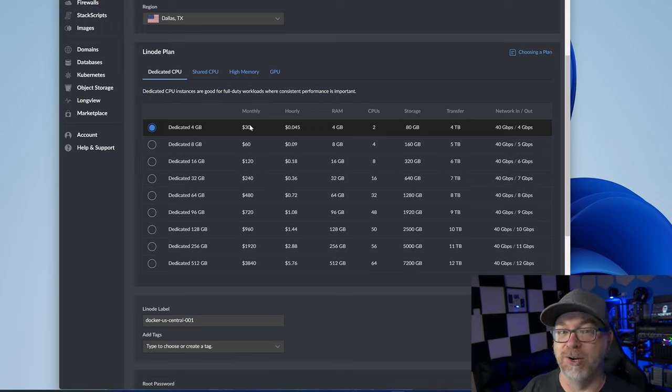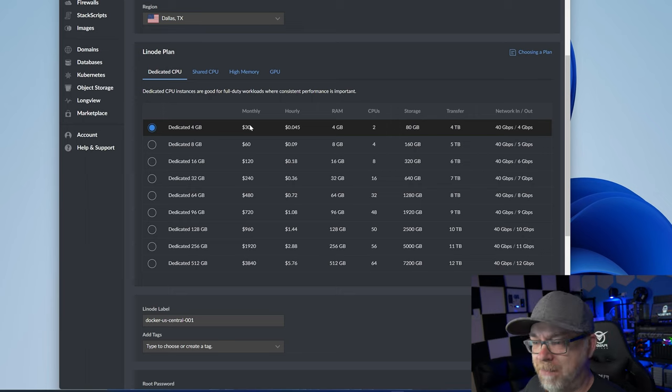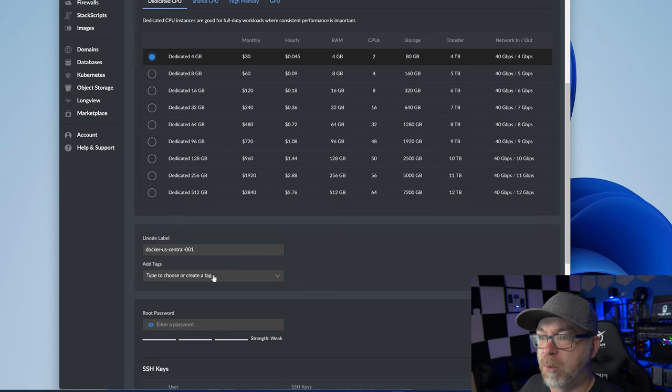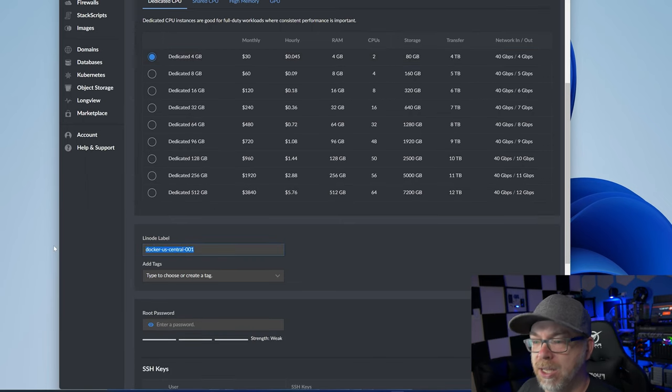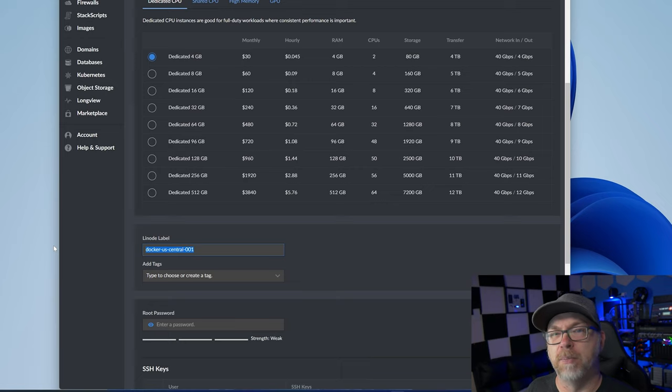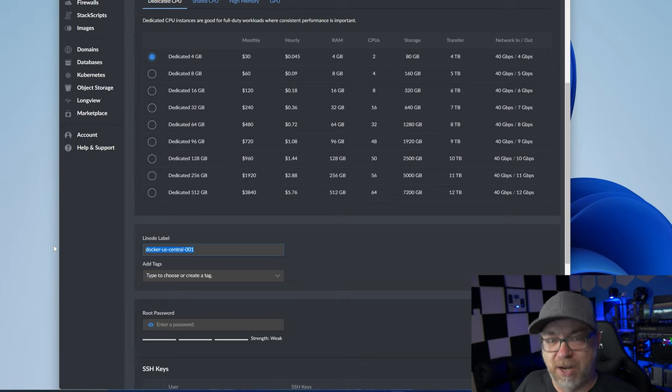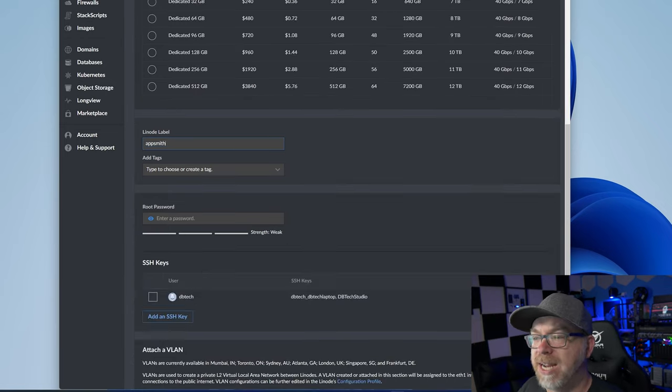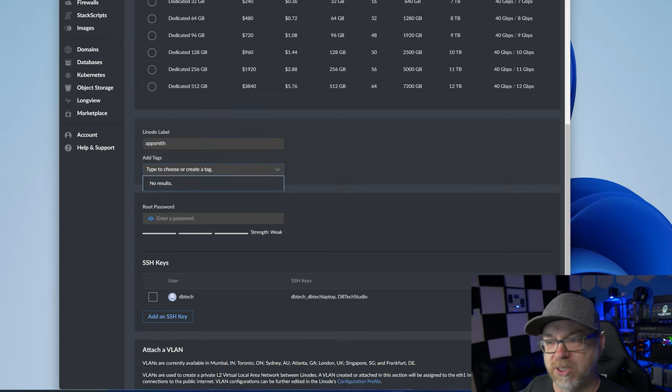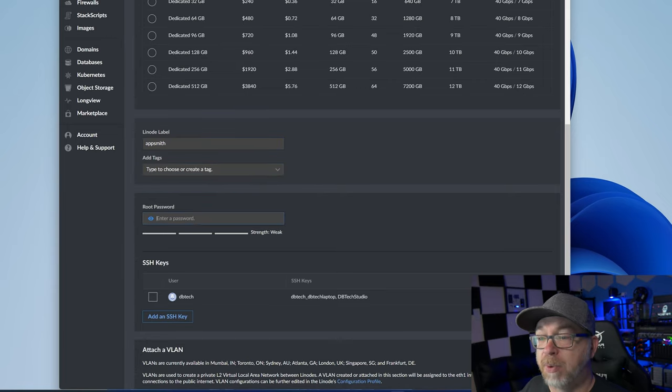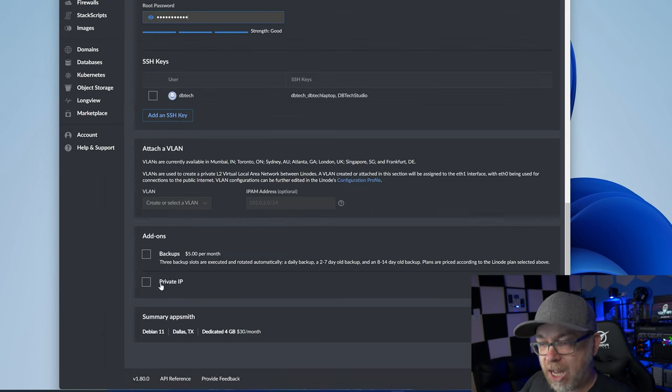And that will give us $30 a month in fees for this. But again, this is on Linode's dime. Below that, we're going to scroll down and select a label. You can kind of name this whatever, but let's name it something with some purpose behind it. So we're going to just call this AppSmith. We're not going to need tags. That's just for categorization purposes. Below that, we're going to enter a root password.